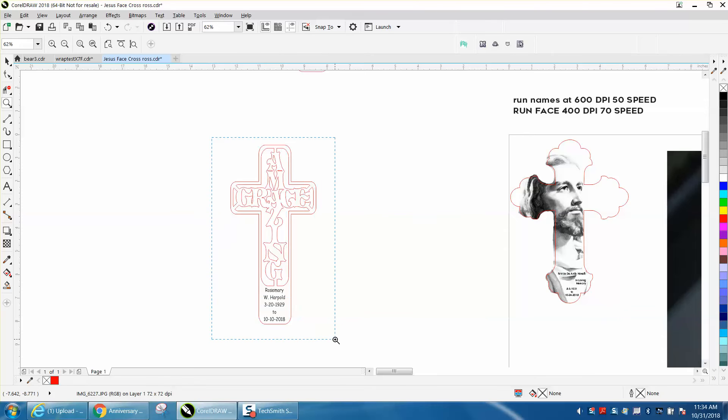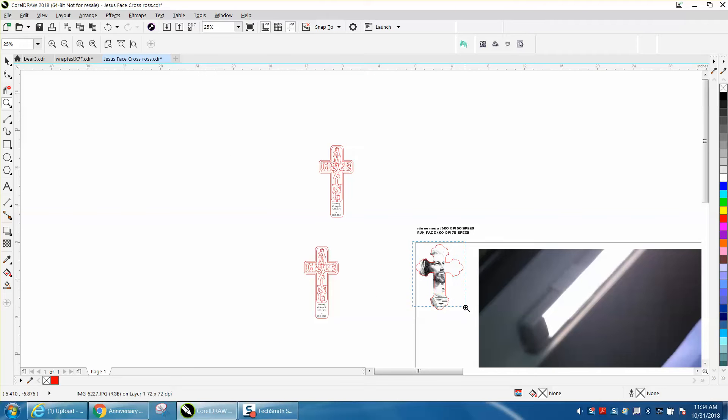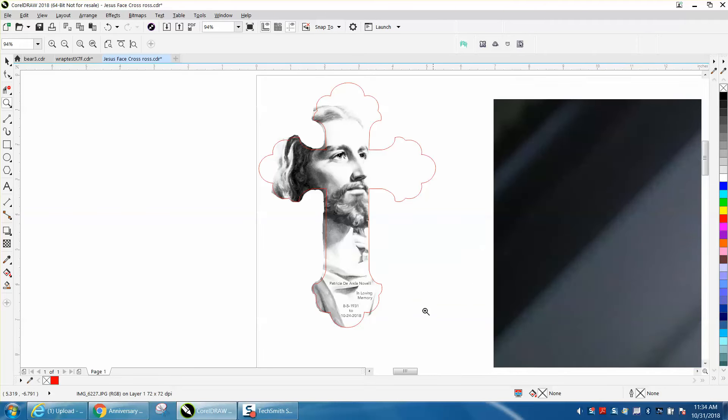Well, I still do that too, but this file is posted on the Facebook page. If you have trouble finding it, let me know. It's the Epilog Fan Page.